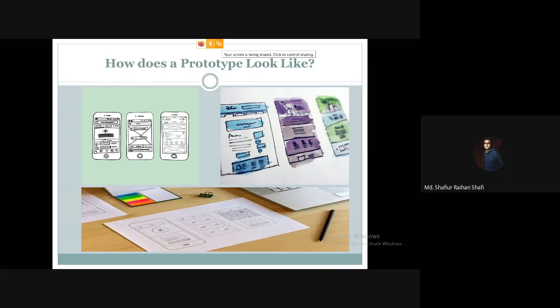A software prototype is built based on the user requirements and represents the actual software. It shows what features are included, what buttons exist, and what pages look like. If it is a mobile application, then a prototype should look like the actual mobile app interface. It can even be done with paper and pen, and you can simulate clicking through the mobile application.